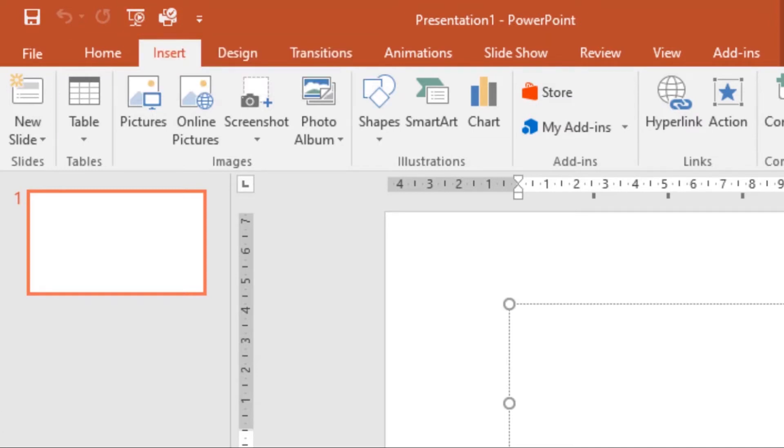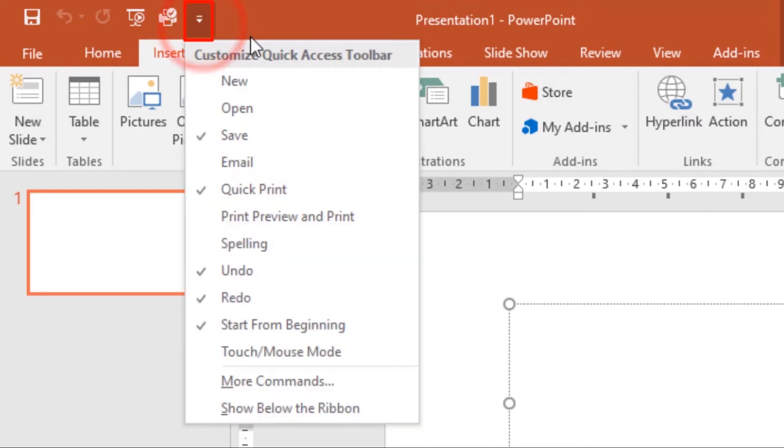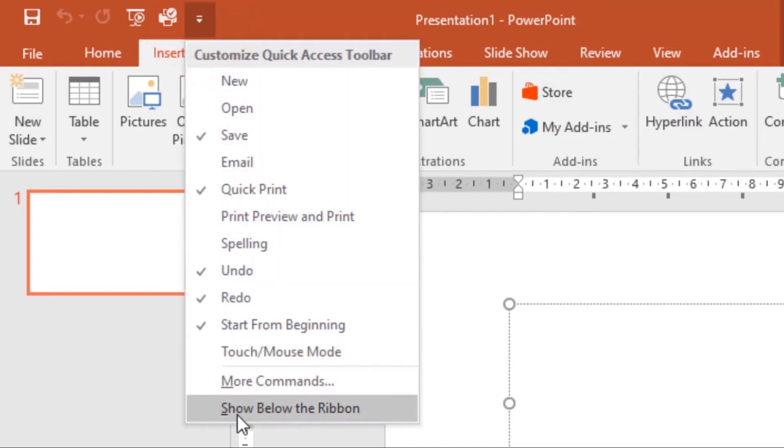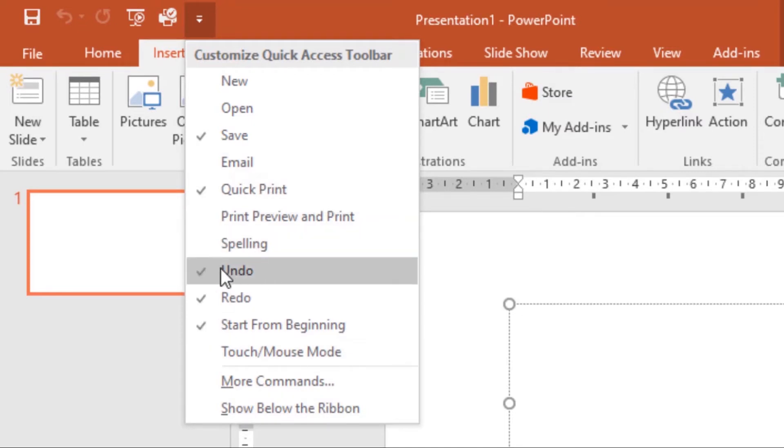To add commands to the Quick Access Toolbar, click the drop-down arrow. Then from here, choose whichever command you want to add. You can add the Email command or the Spelling command.